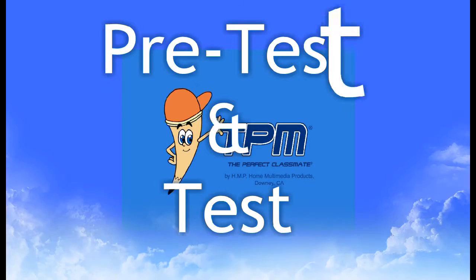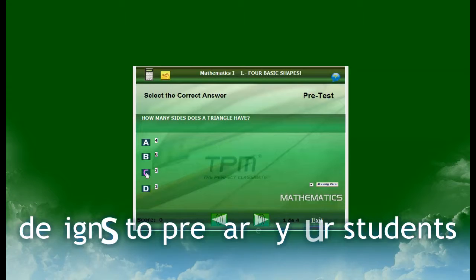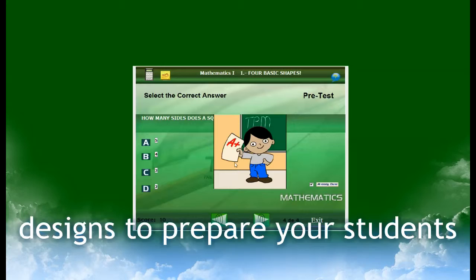TPM pre-tests and tests are available for every subject in the TPM program and are designed to prepare your students. Pre-tests provide students with interactive audios such as encouraging phrases and the opportunity to try again when the answer is incorrect.